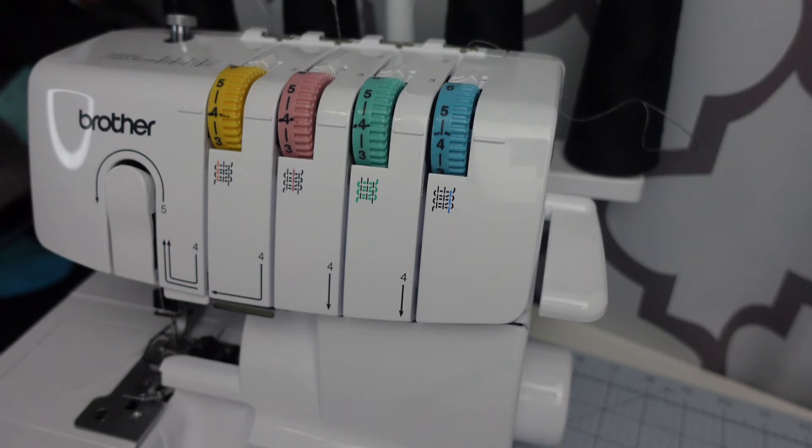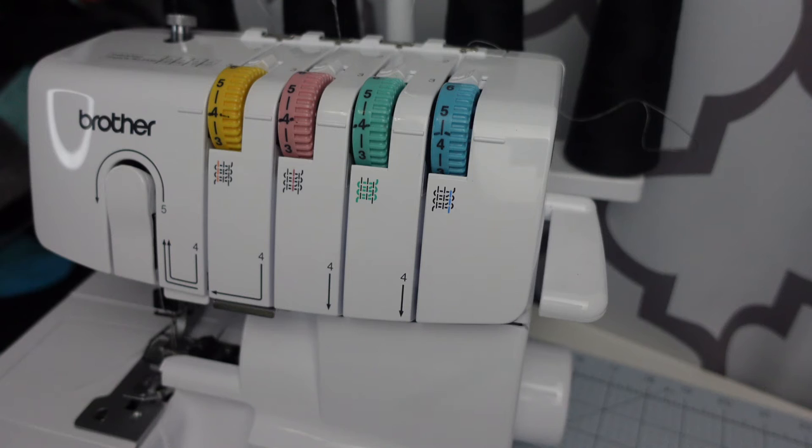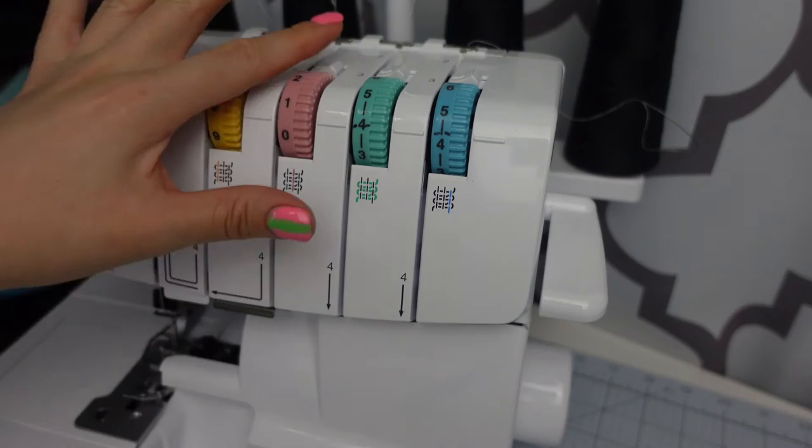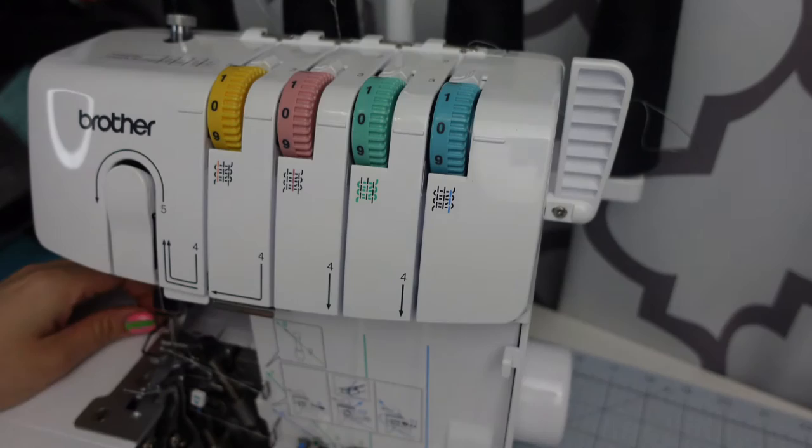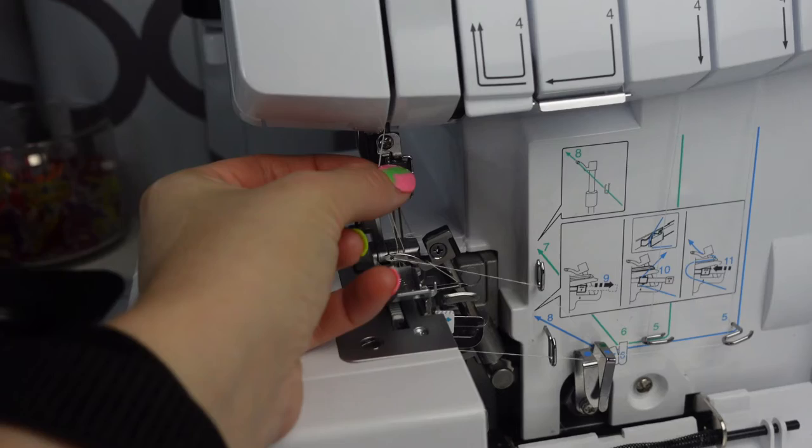Okay, now that you have them all tied together, you are going to turn all of your tensions to zero, just like so. You want them all at zero. I'm opening up my tray. I put my presser foot up.